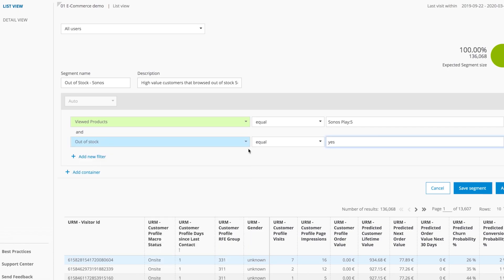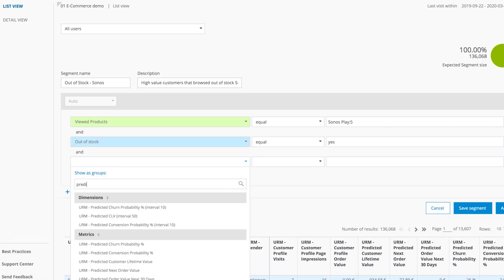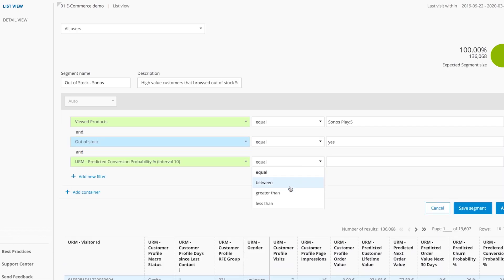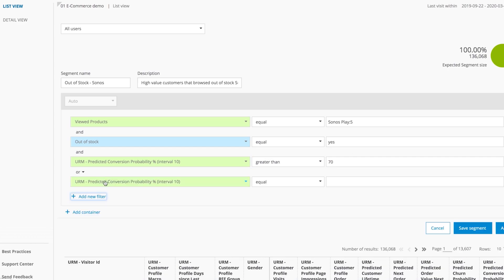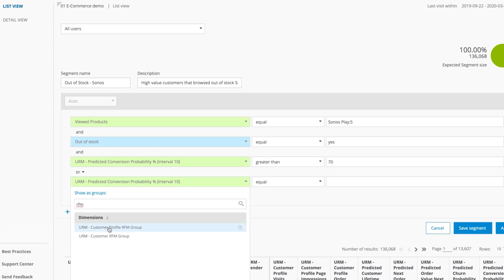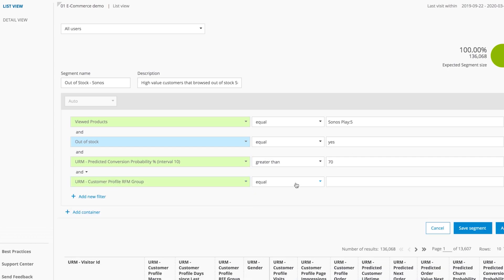Narrow it down to customers that indicated a high probability to convert and only select high-value customers from the RFM model.